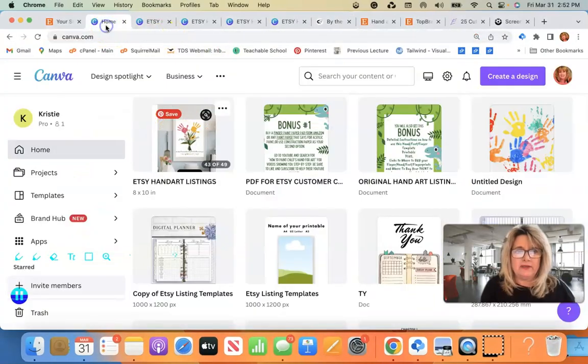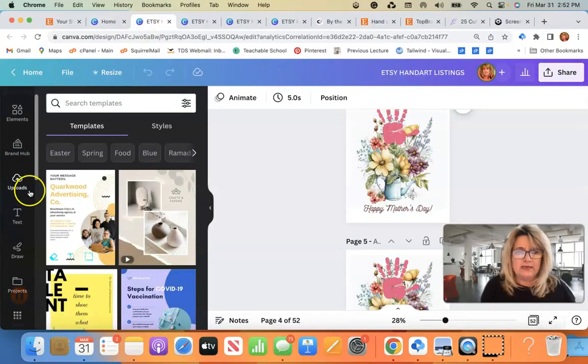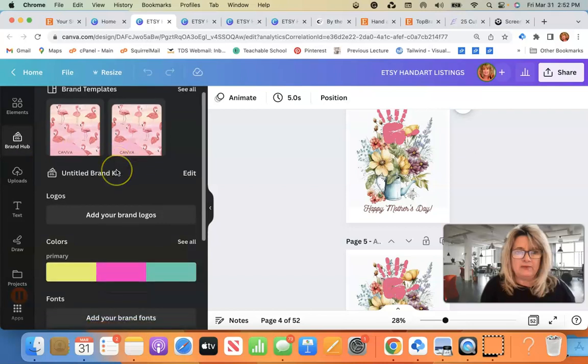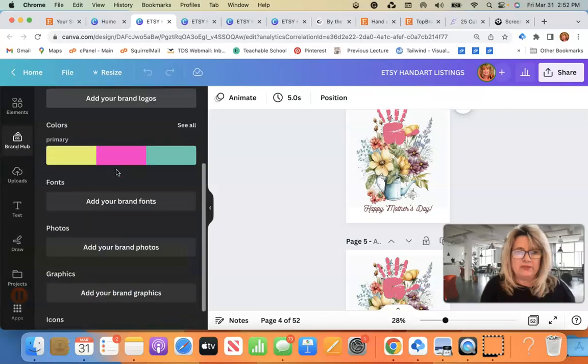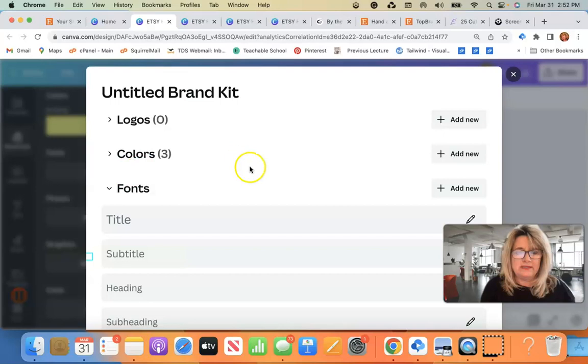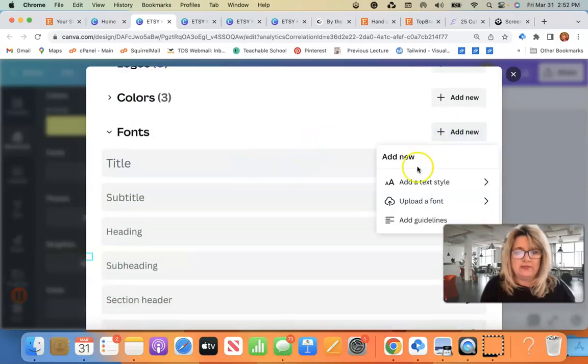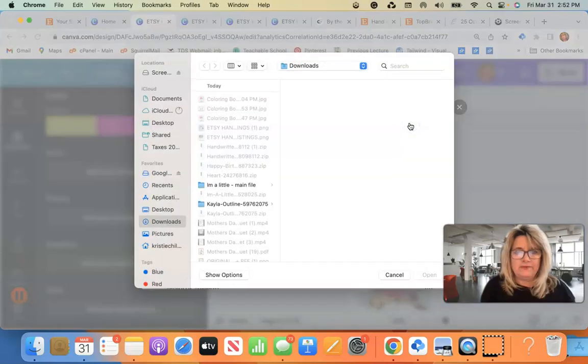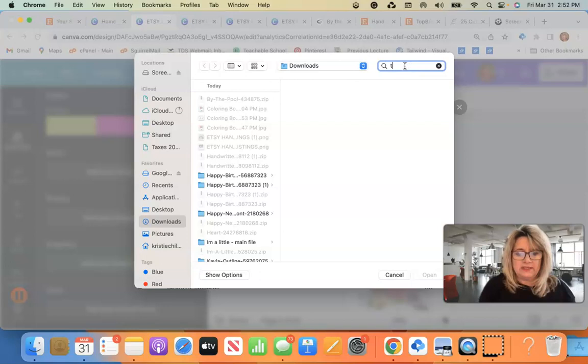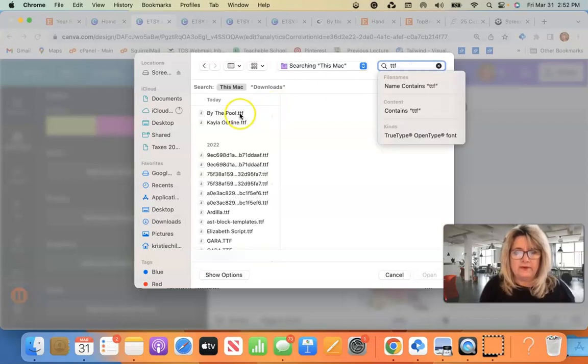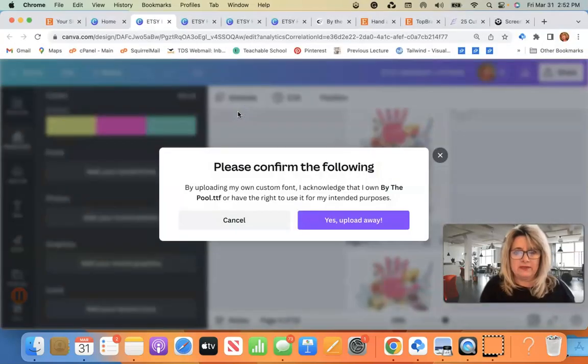Okay, so then I'm going to go back here inside of my project. I'm going to go to the brand hub. I'm going to go down to fonts. Add your brand fonts. I'm going to go to add new, upload a font, add new. And then I'm going to look for that TTF by the pool. There it is, right there.